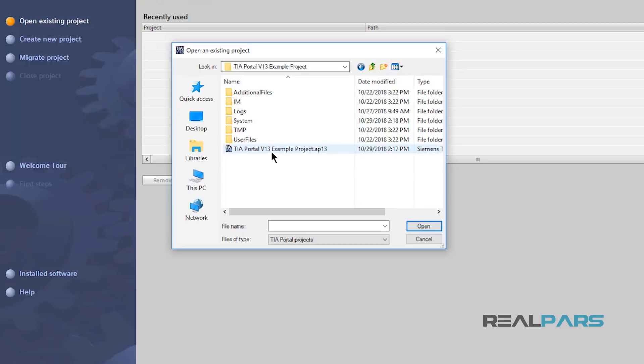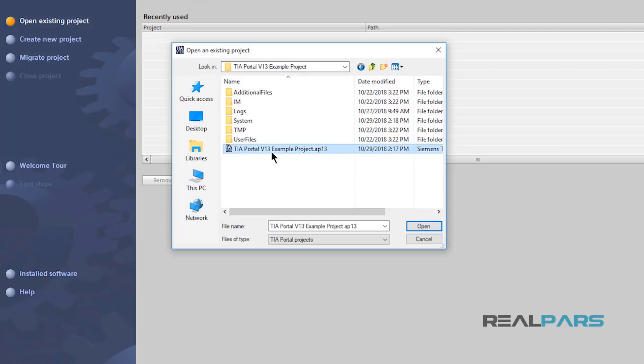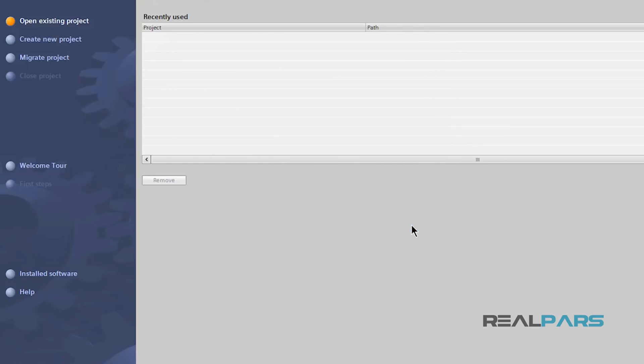Ok, here is the project. Now, I'll select the project and then click Open here.